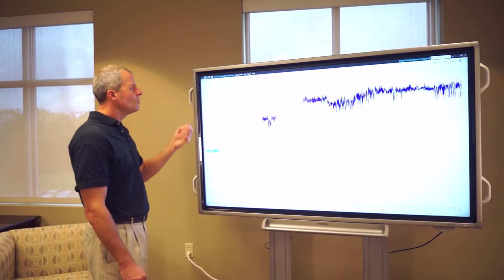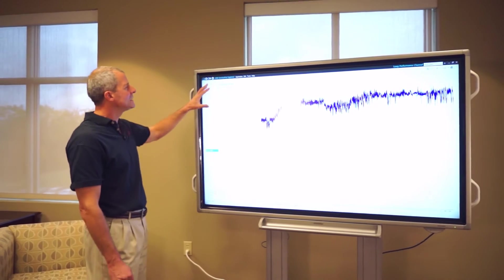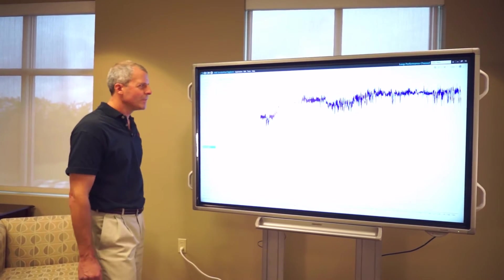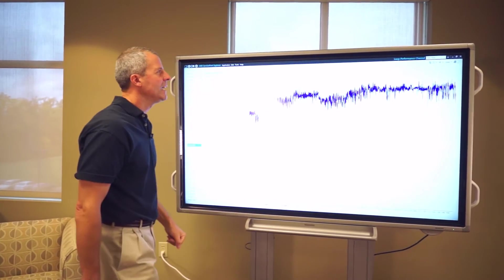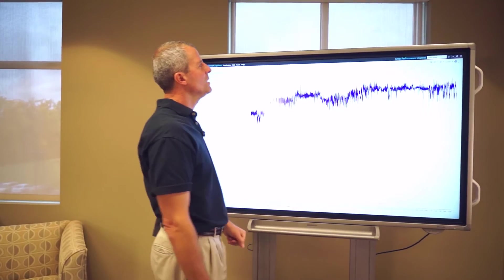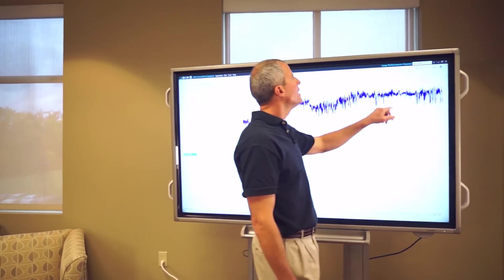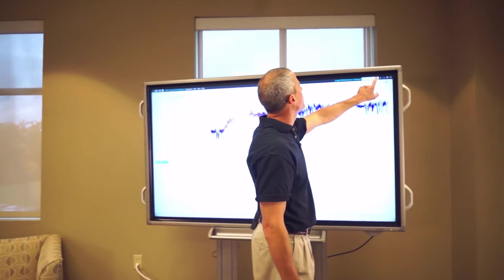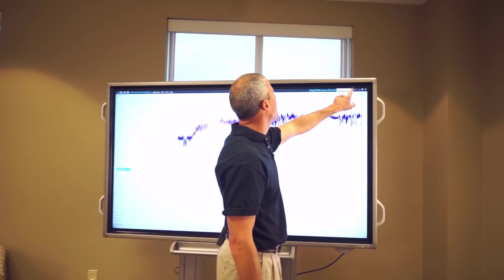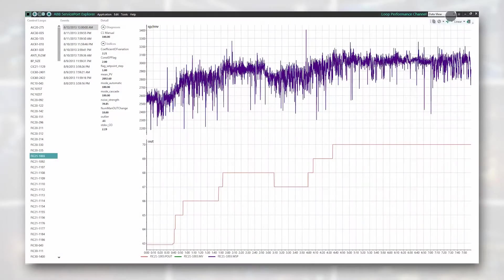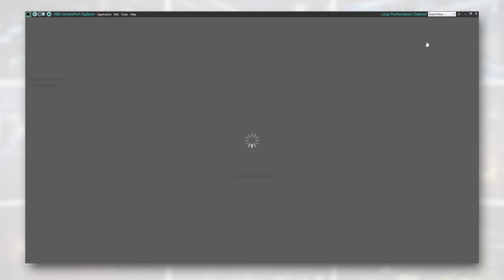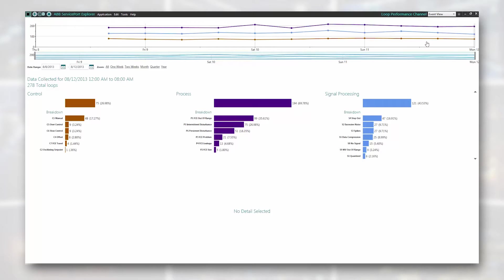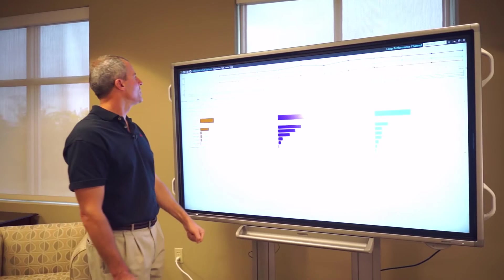Well, with all this data, and this is an eight-hour collection of data in each one of these trends, instead, let's go in the channel itself, and we're going to look at what we call the scan view. The scan view, or event view, is a summary of that analysis period.